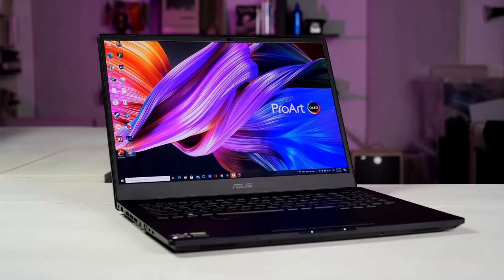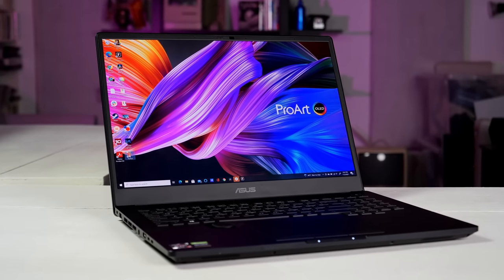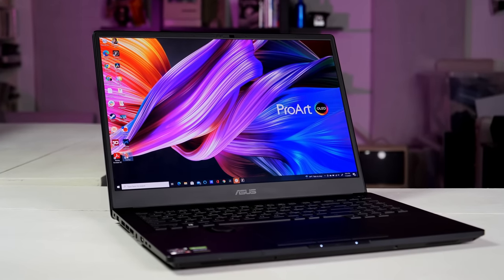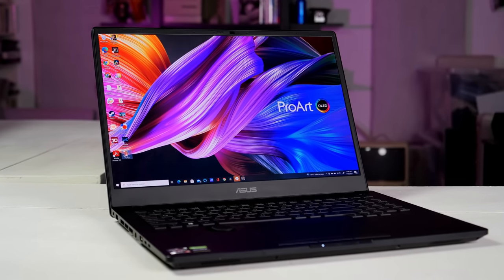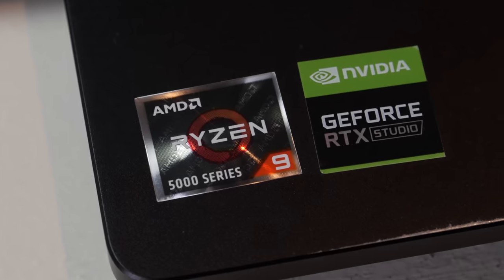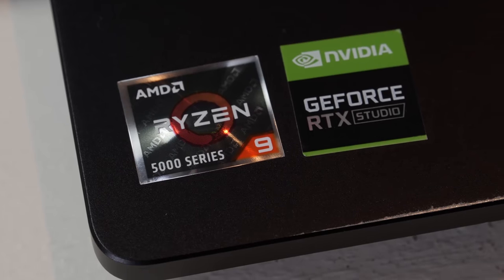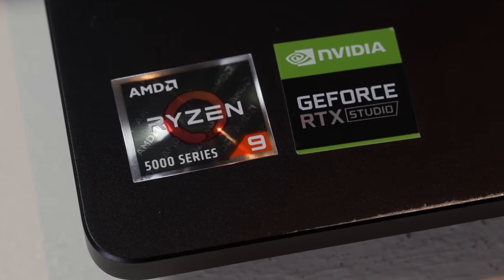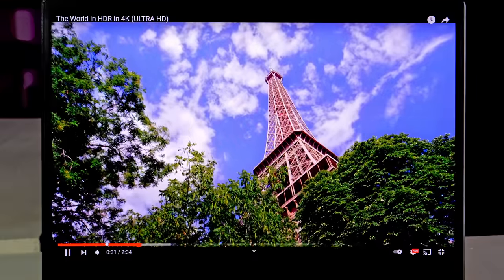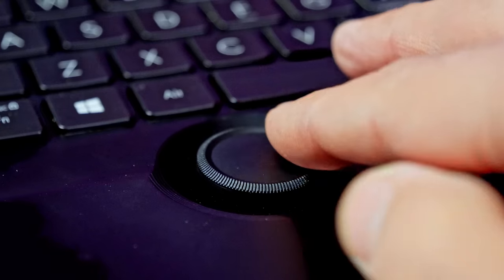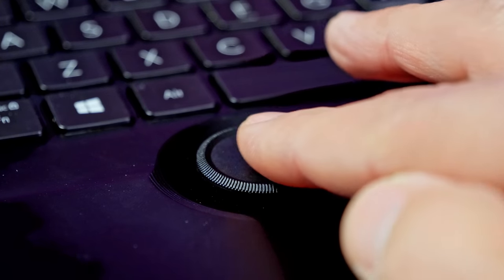There is maybe no Windows PC maker that's catering to creators more than Asus with its ProArt lineup. A prime example is the StudioBook 16 OLED H5600 laptop, tempting artists with an AMD NVIDIA performance punch, 4K OLED display, Asus dial for video or photo editing, and more.